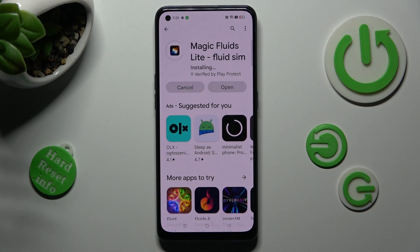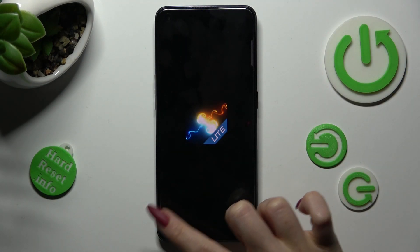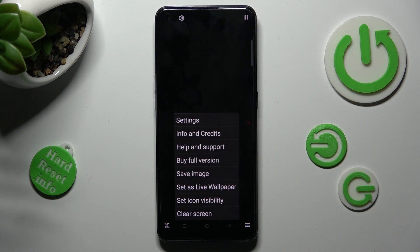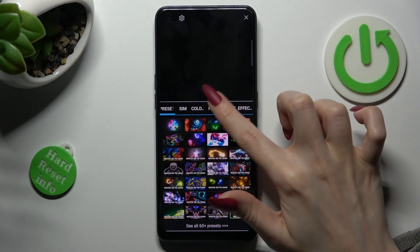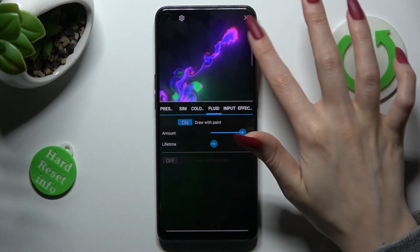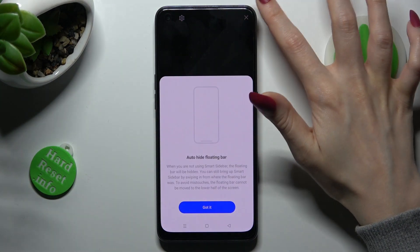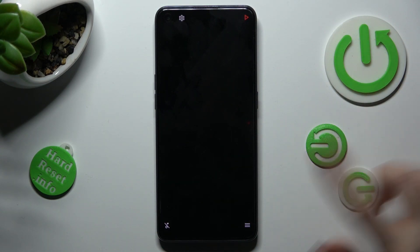You can mute the music right away by tapping on the bottom left corner of it. Then click on those three lines at the bottom right one. After that, click on Settings at the top, choose I Accept in the First Things First pop-up, and adjust all of those options however you want to.